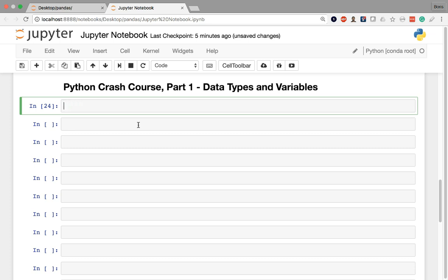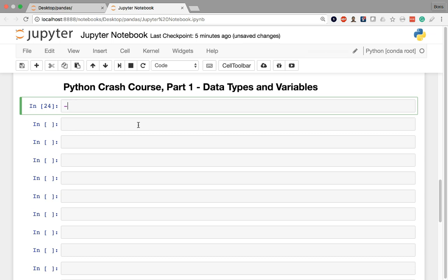We also have floating point numbers. Floating points are numbers with decimal components or fractional components. For example, pi 3.14 is an example of a floating point number. 9.95 is a floating point number. Negative 113.23819 is a floating point number. As long as there is that decimal point and some kind of fractional component, it is a floating point number.